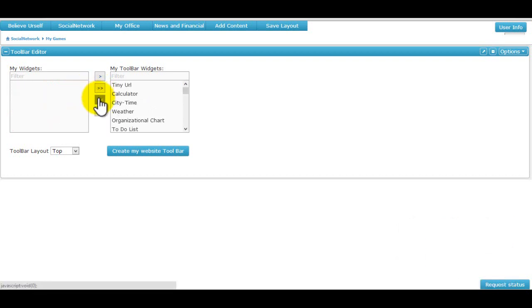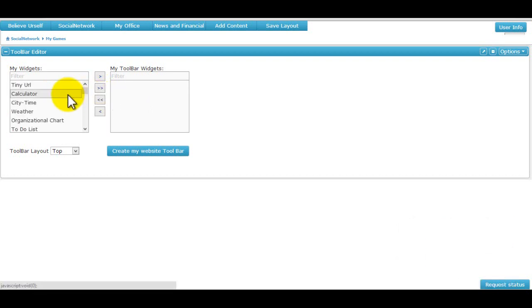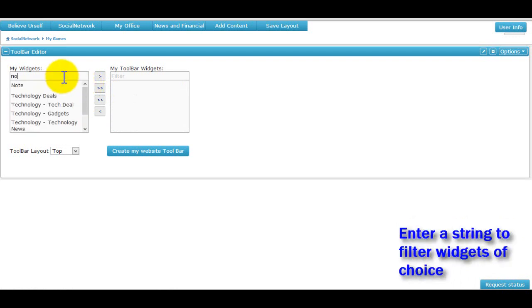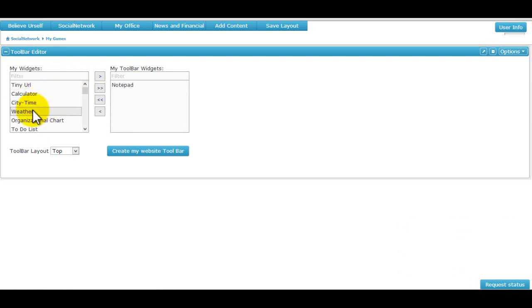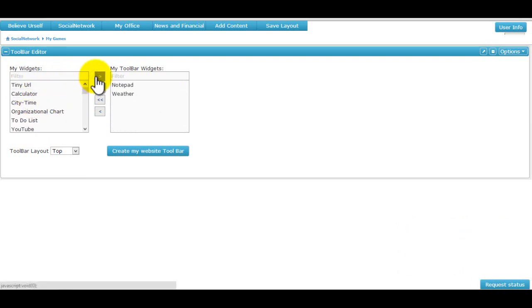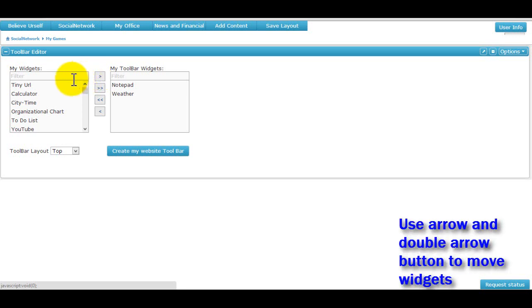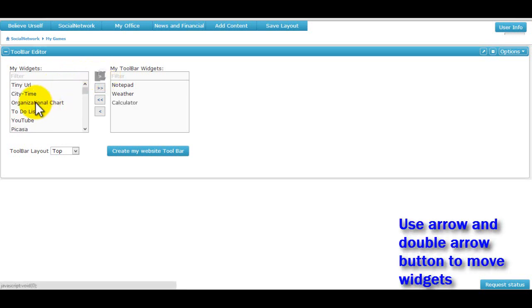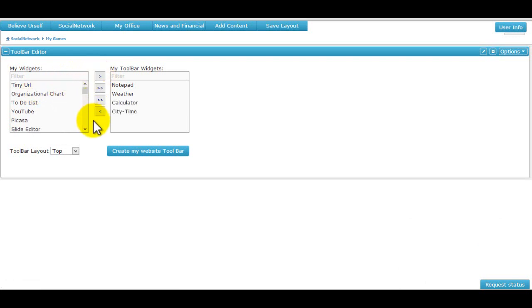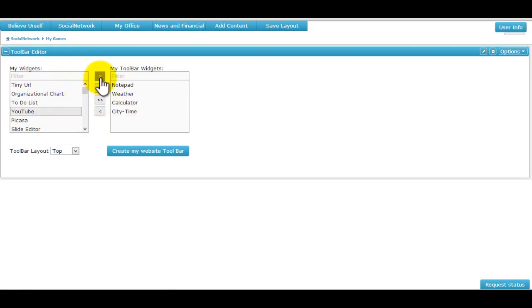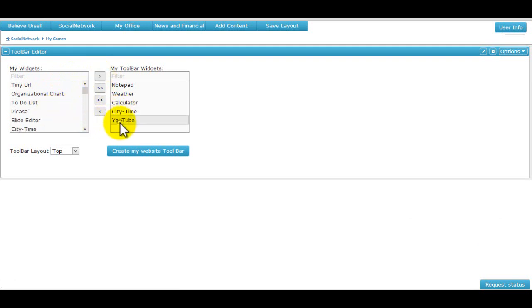To filter the widgets, we can give a string in the text box and only the matching widgets will then be displayed. The double arrow button allows all widgets to be moved across the list boxes while the single arrow moves one widget at a time. The user can also double click on a particular widget to move it to either of the sides. We can play around with this till we are satisfied with the widgets we have in our toolbar.